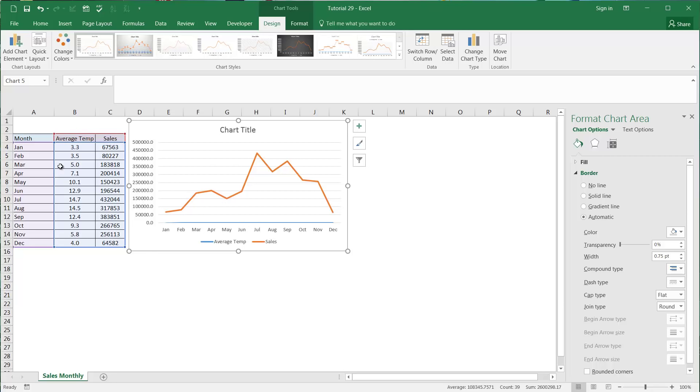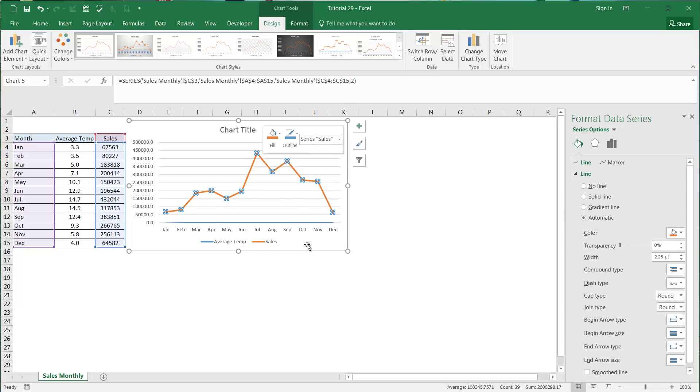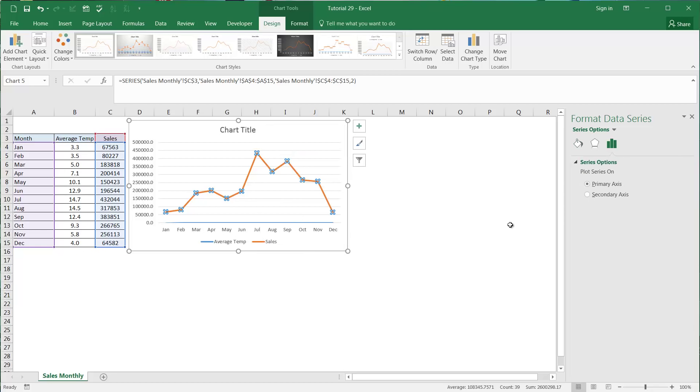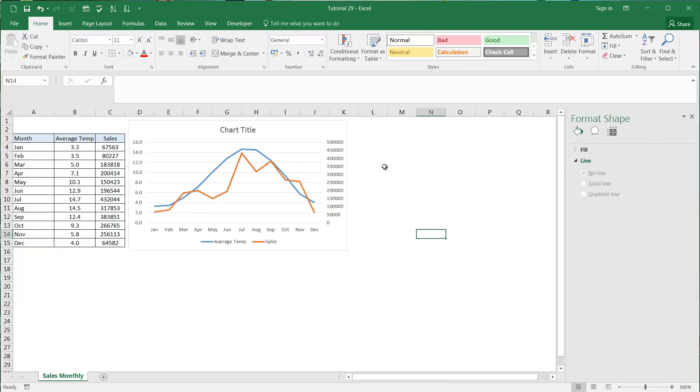What we want is the trend between these two. We can see that it goes up over summer. To do this we're going to right-click on one of our data sets, go to format data series, and then over in our options that come up we're going to click on secondary axis. This just lets us compare the two different data types to each other very simply.